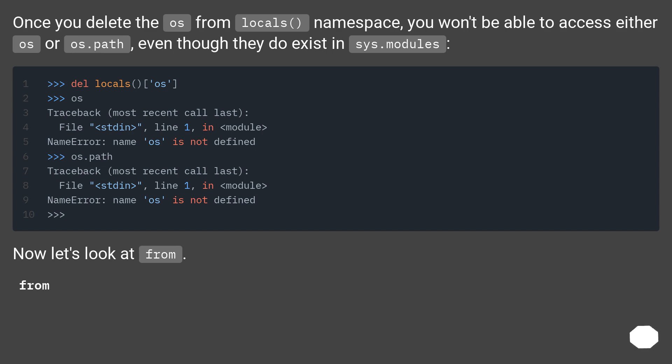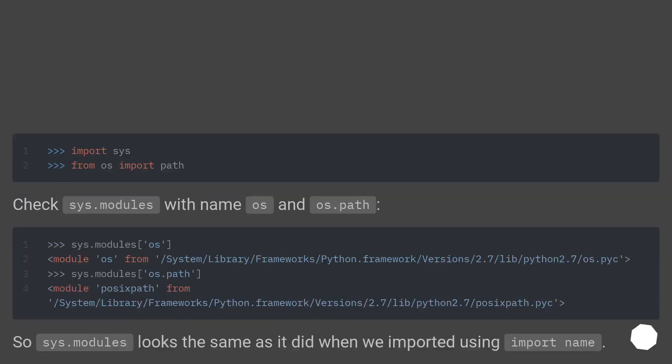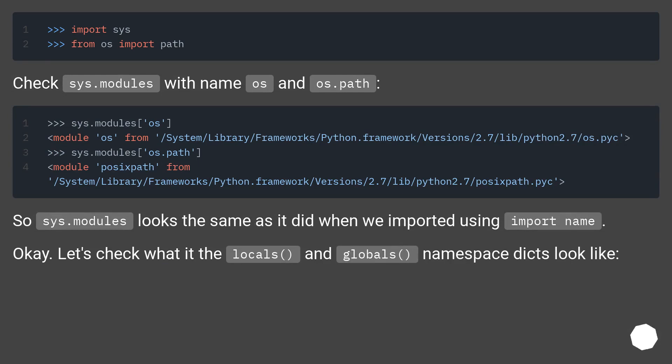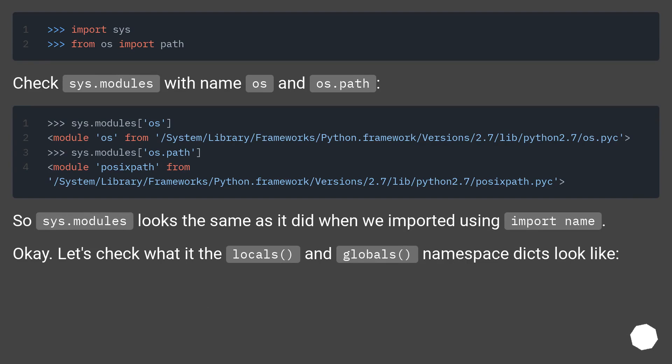Now let's look at from. Check sys.modules with name os and os.path. So sys.modules looks the same as it did when we imported using import name. Let's check what the locals and globals namespace dicts look like.